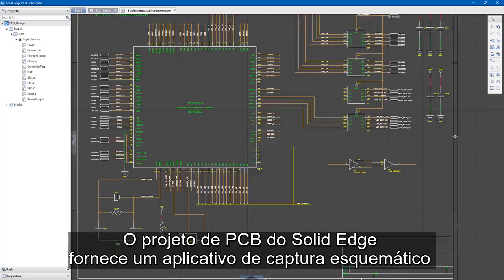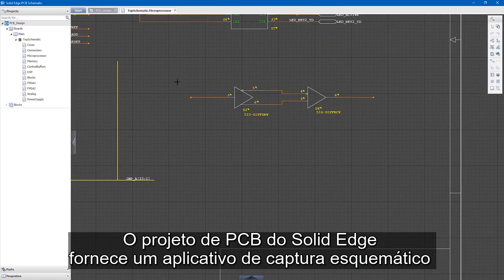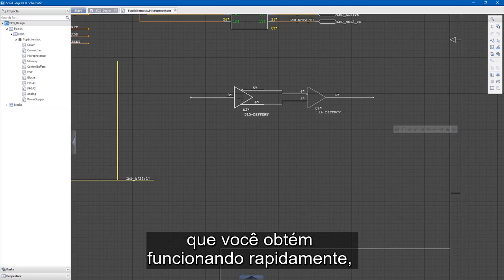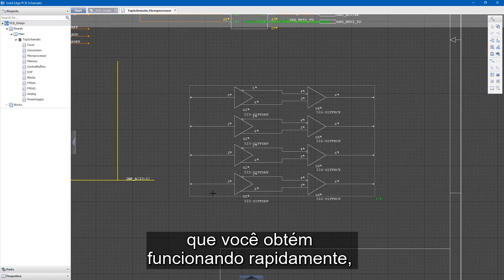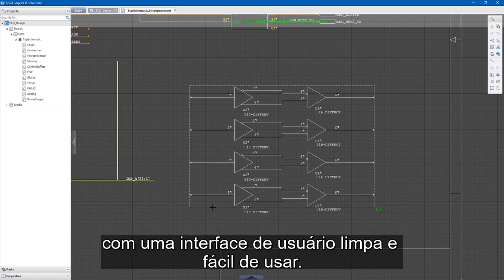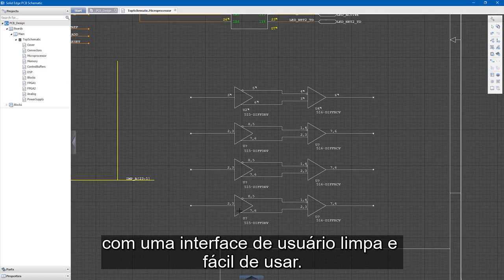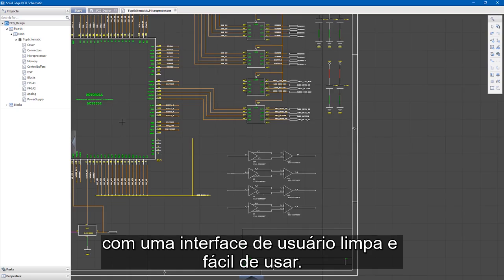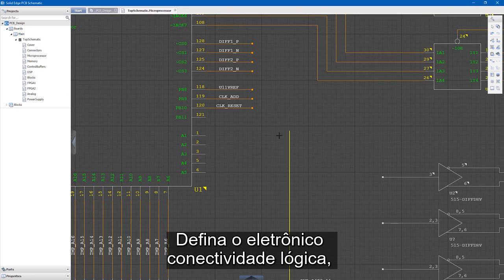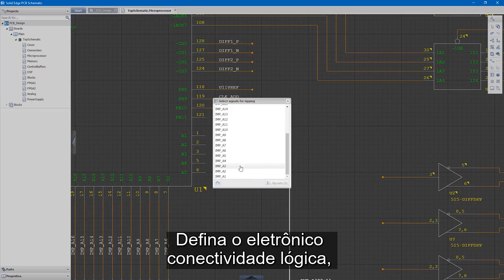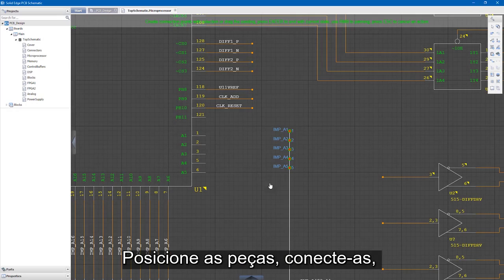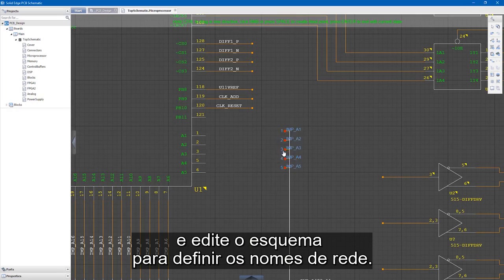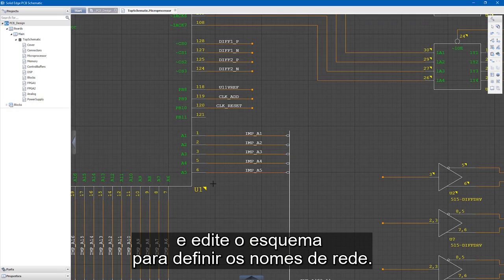Solid Edge PCB design provides a schematic capture application that gets you up and running quickly with a clean and easy to use user interface. Define the electronic logical connectivity, place the parts, connect them up, and edit the schematic to define the net names.